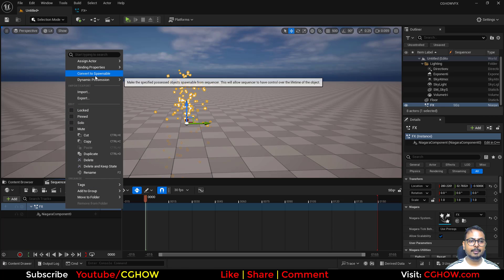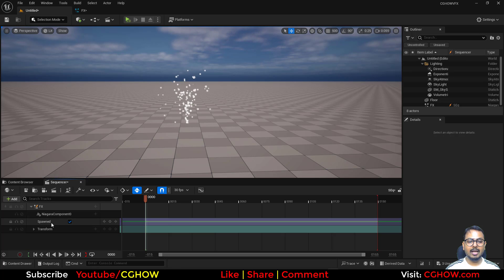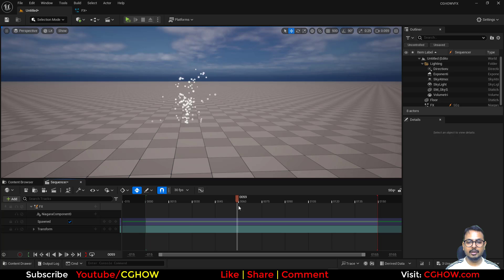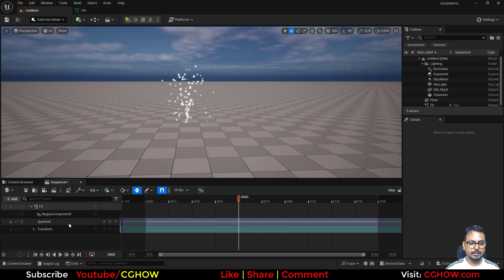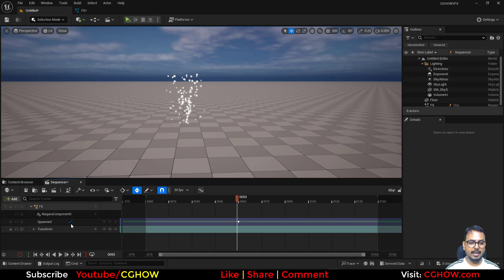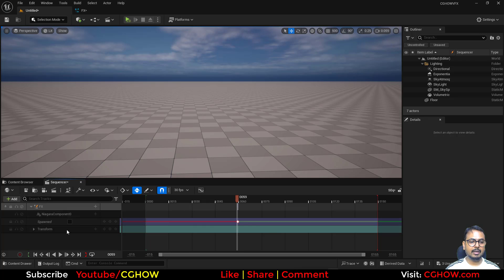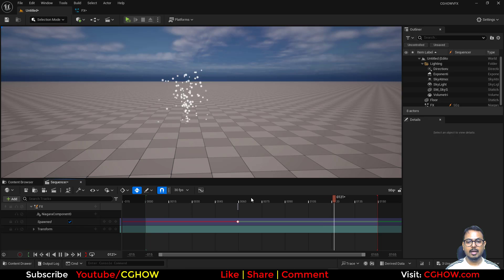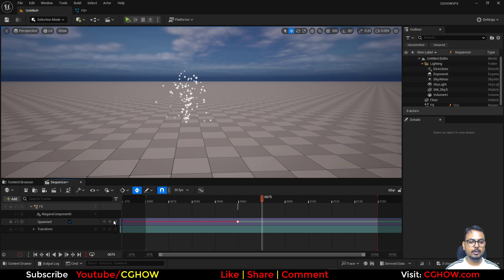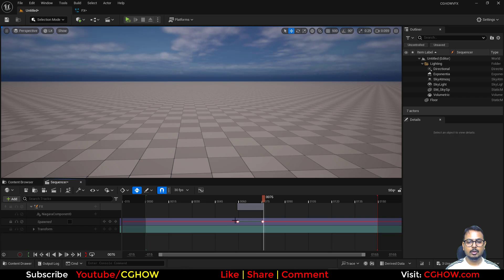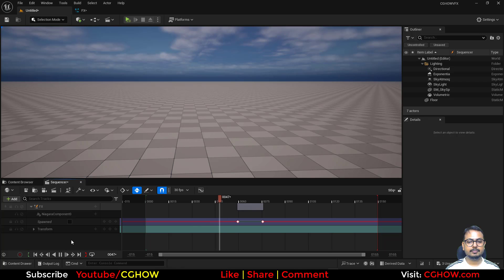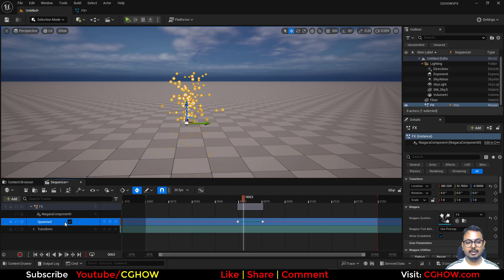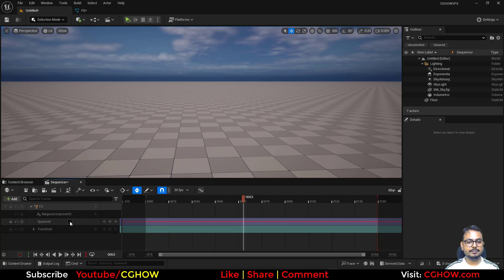You can right-click and make this Spawnable. If you do that, it will have a spawn key. So if you don't want it from the start — say you want it starting on a specific frame — put a key here, and one frame back disable it. The red part shows the particle system is disabled, and on the green part it will be visible. You can also disable it again at a later frame the same way.